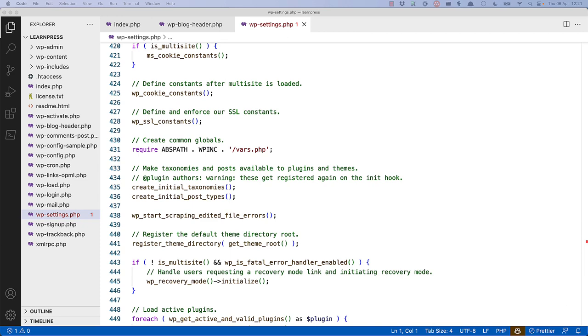Next, it calls two functions which creates the initial taxonomies and custom post types. So this would be page and post post types, and any initial taxonomies. This allows these taxonomies and posts to be available to plugins and themes.